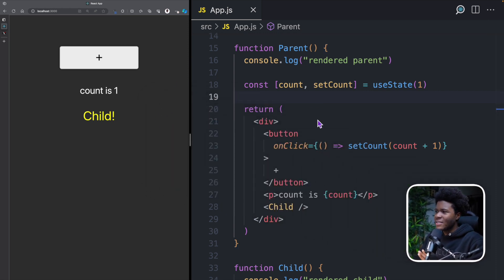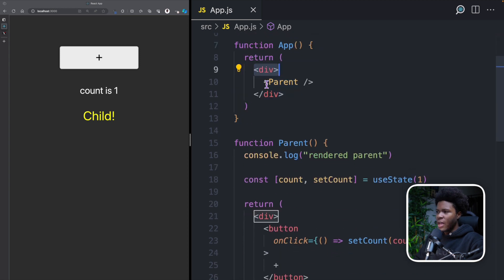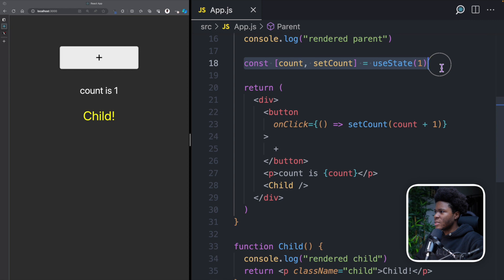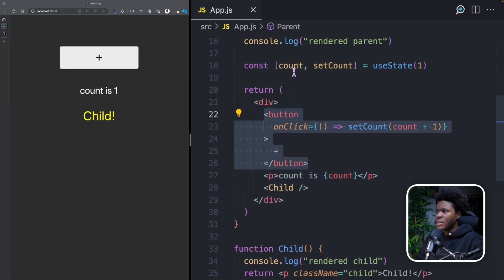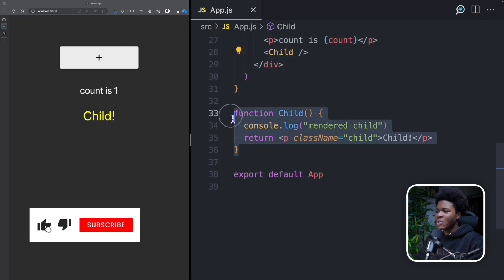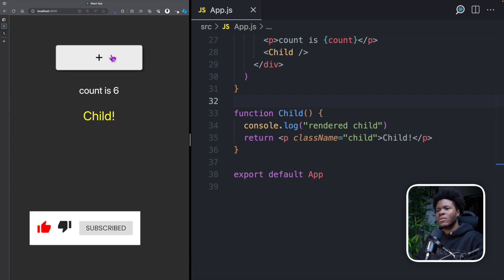So let's say we have this simple example here. I have my app component and I have the parent component. I have a console log for rendered parent, I'm keeping state for count, and I have a button such that when you click the button, it increases count by one. I also have this child component, and our component is working just fine.